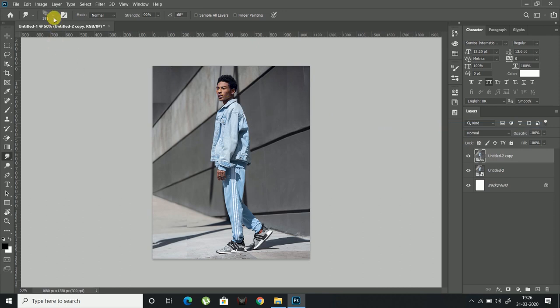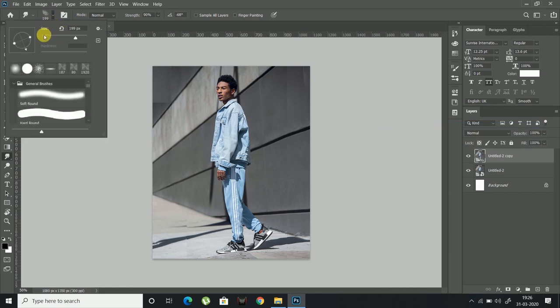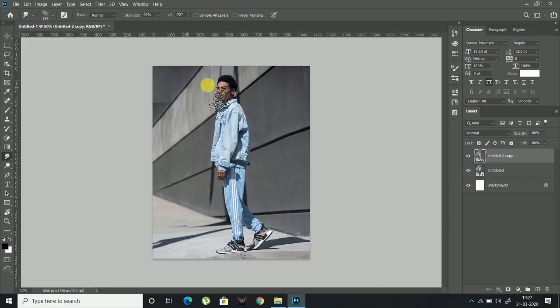Now adjust the brush size according to the face of the subject, make sure it covers the whole face of the subject.